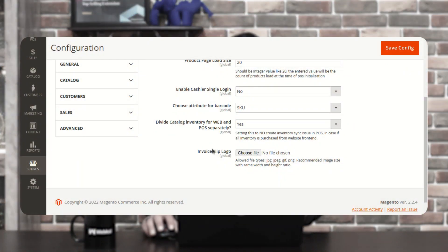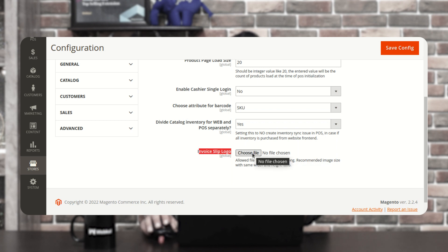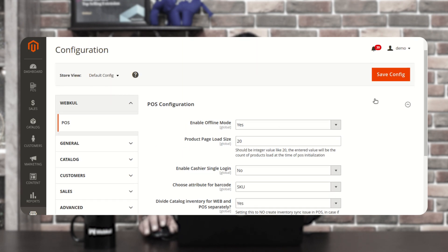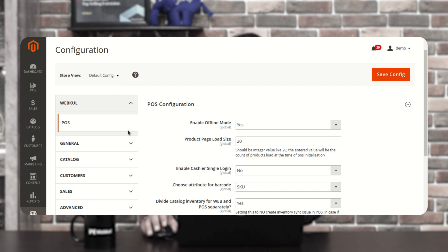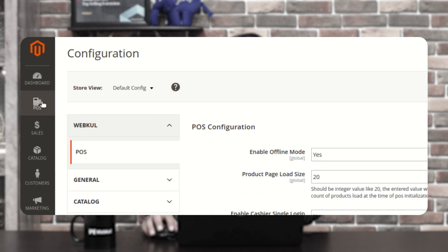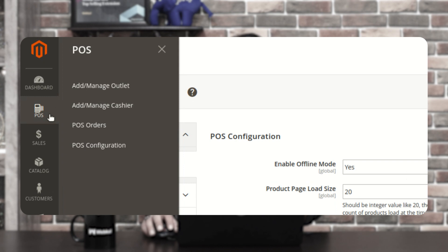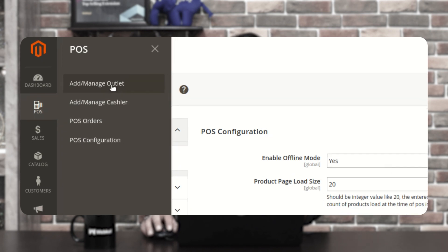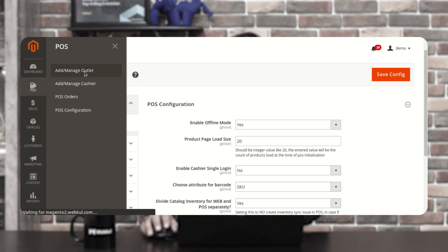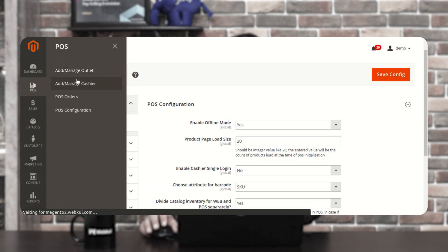Then you need to set up the Invoice Slip Logo — whatever logo you upload here would be used for the invoice. Then you need to tap on the Save Configuration Settings button. After you're done here, go to POS Terminal once again and let's see how we can add and manage the outlets.